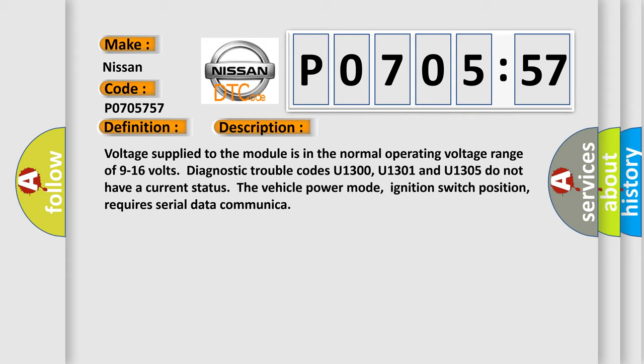Voltage supplied to the module is in the normal operating voltage range of 9 to 16 volts. Diagnostic trouble codes U1300, U1301 and U1305 do not have a current status. The vehicle power mode, ignition switch position, requires serial data communication.